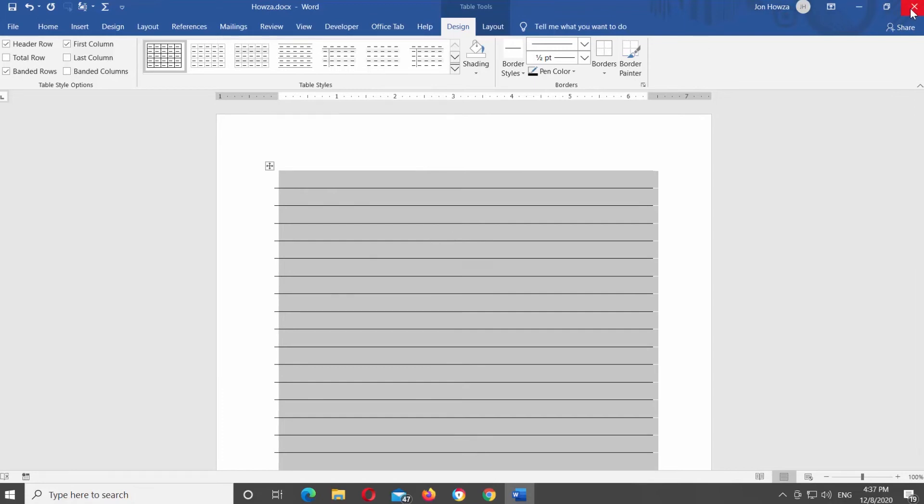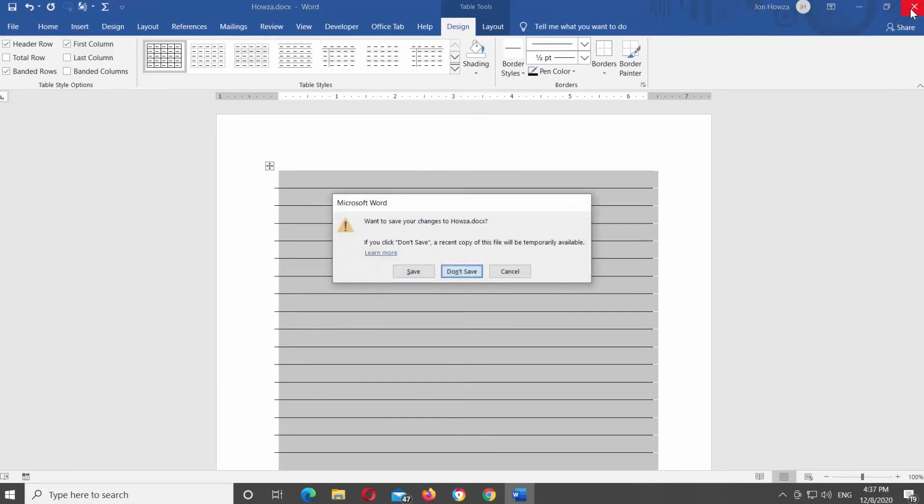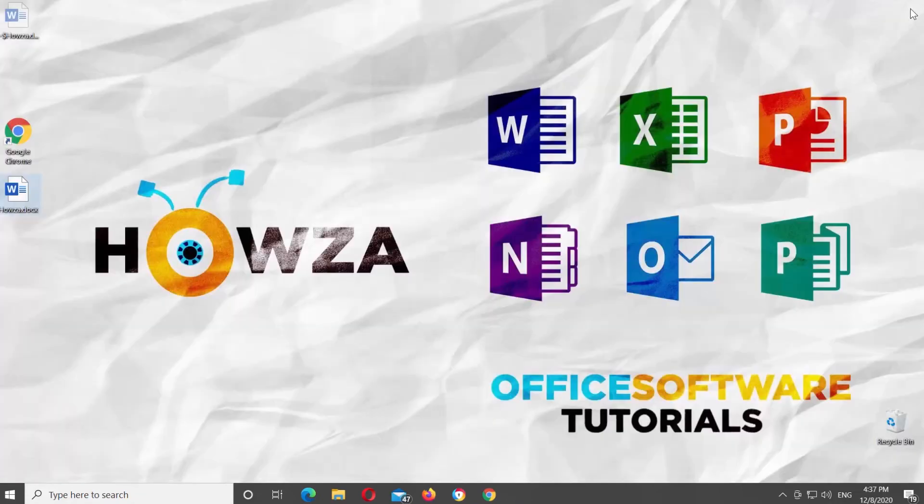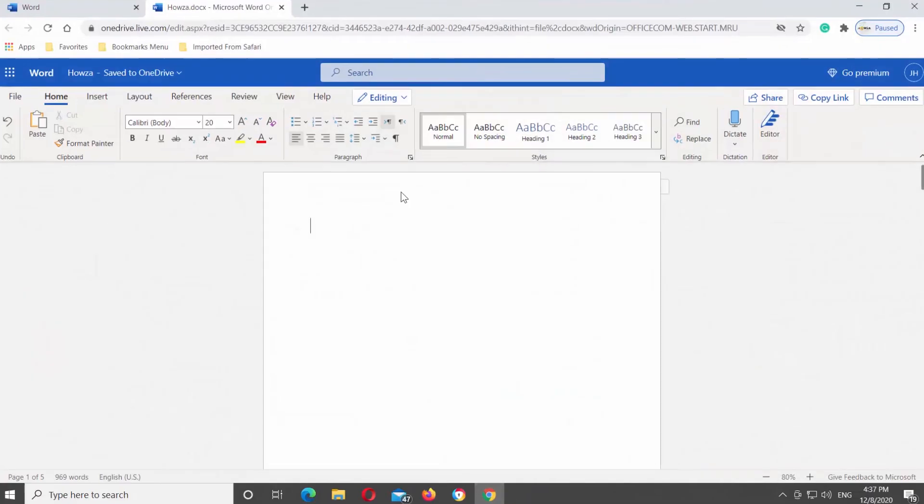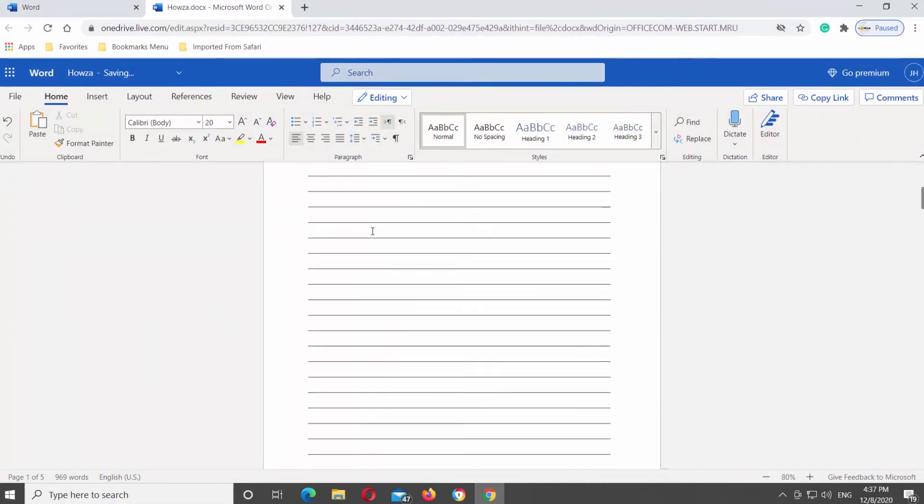Copy the lined sheet. Go to Microsoft Word Online. Open the document that you need. Paste the lined sheet.